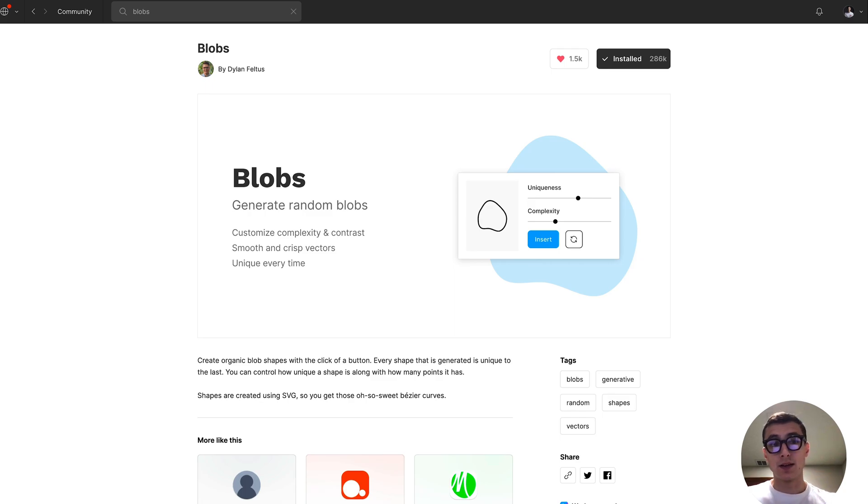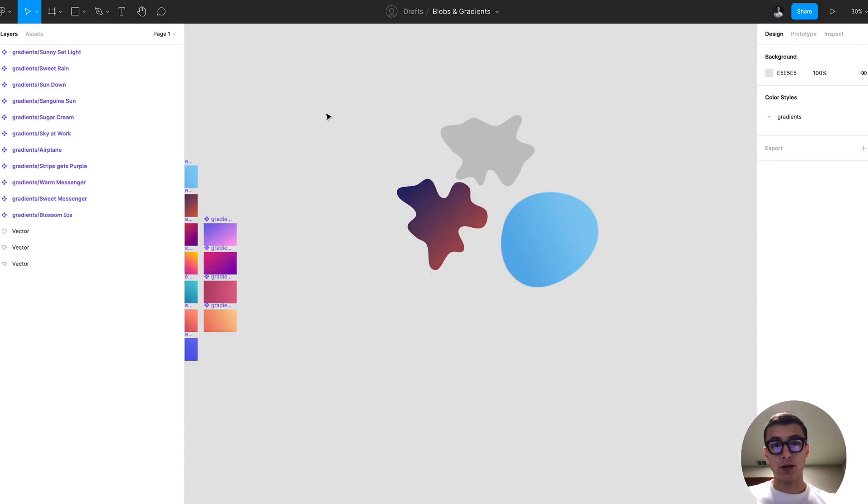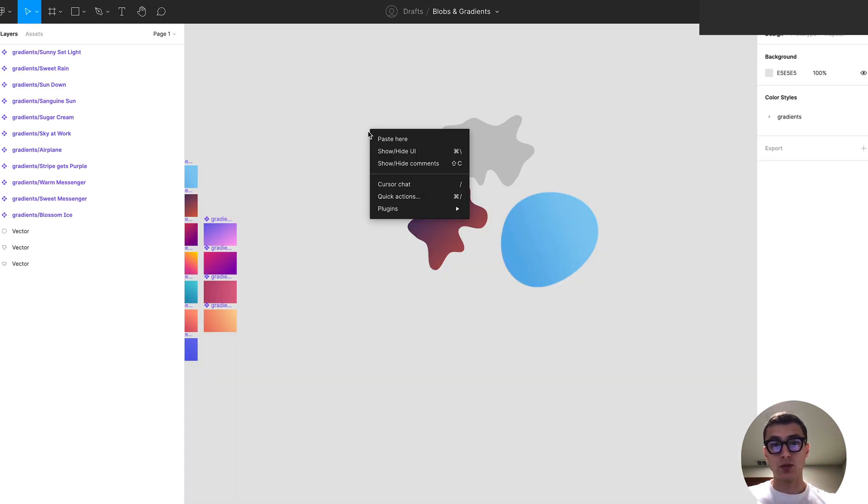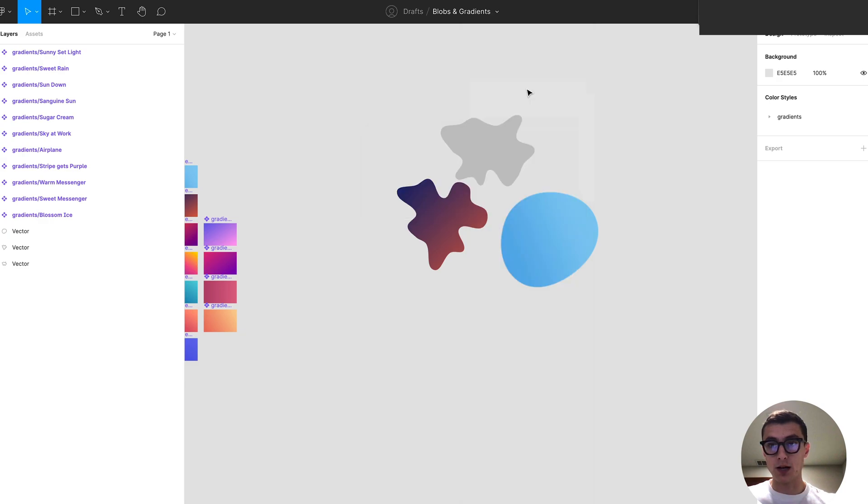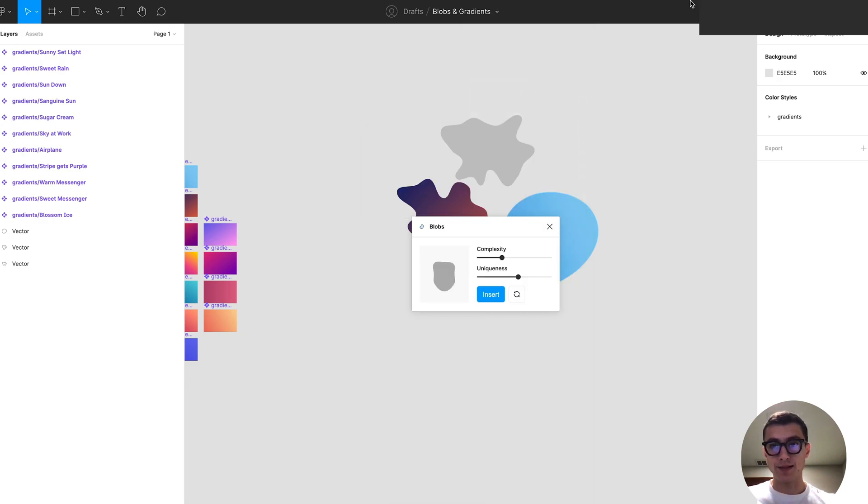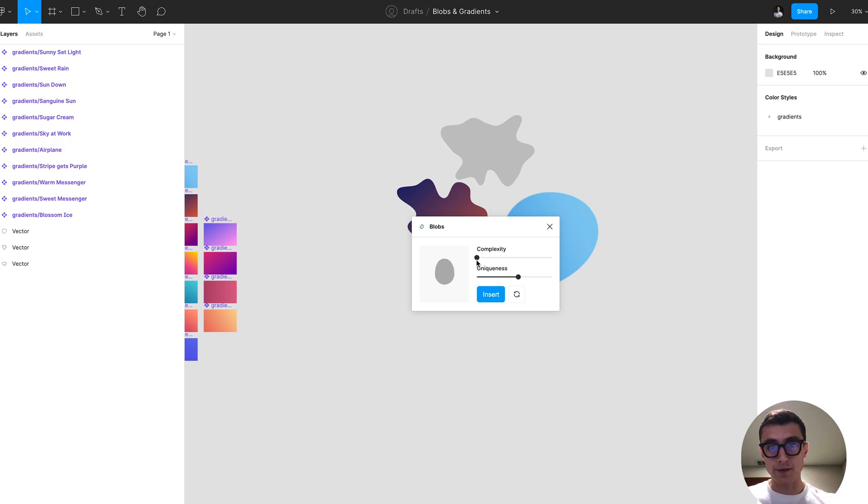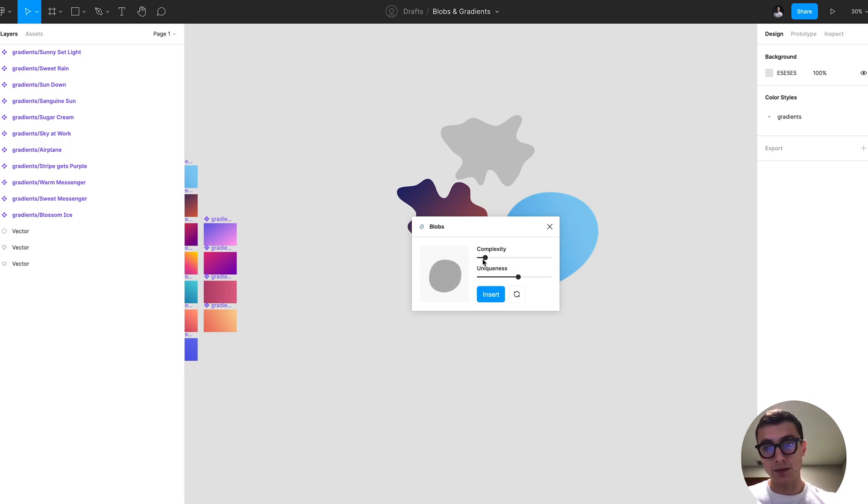I have this exercise file, and what we can do once you have this installed is go to plugins and select blobs. Once you have that selected you can modify the complexity. Complexity basically means how many anchor points are on this vector path.